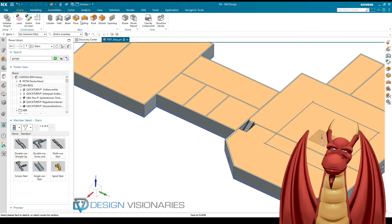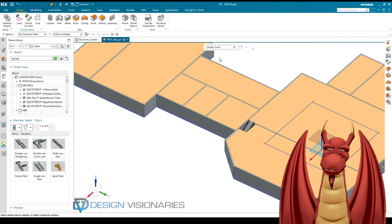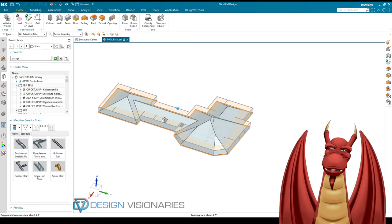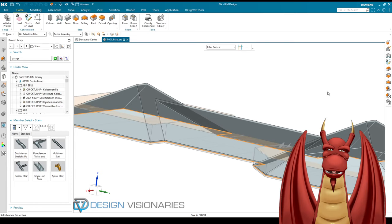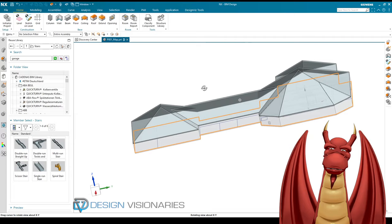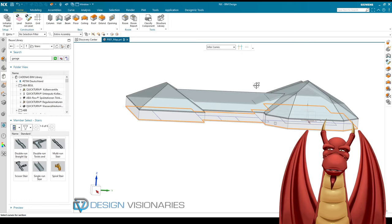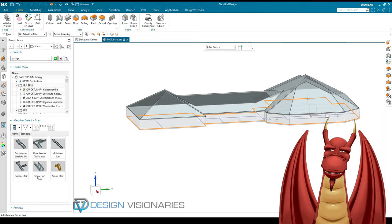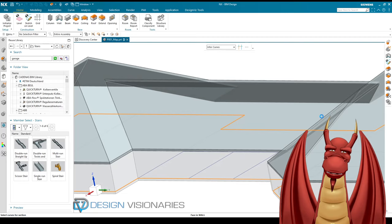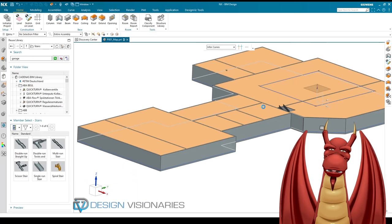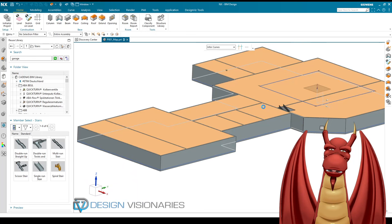Now let's slap a roof on this. I'll hit the Roof command, select my initial inferred curve for the footprint, and it makes a nice roof — it looks like a tent right now because it was putting it on level one. Switching to level two: now we have a nice roof on level two. There are different roof styles and offset options. I'll hit OK and there we go — a big massive building ready to bring into a game engine.